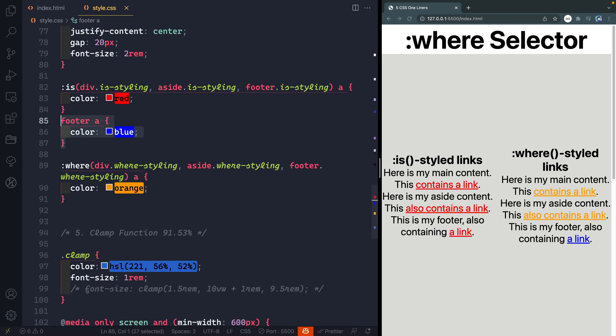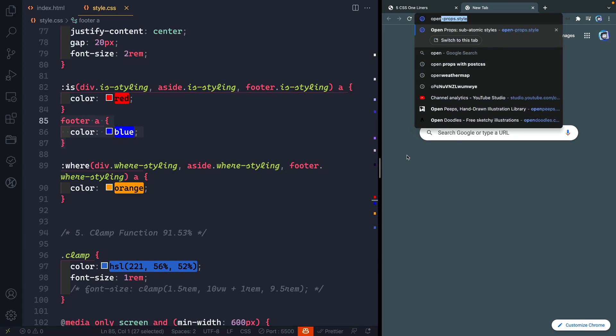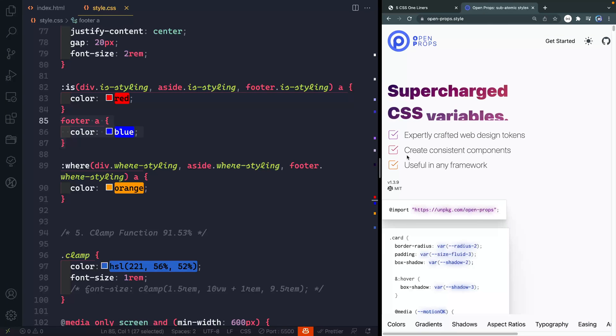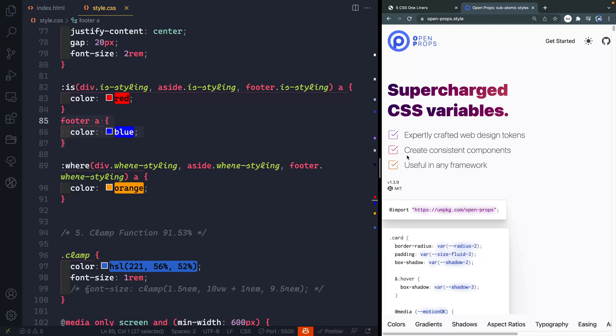One of the neat frameworks that I'm actually doing a video on here next week explaining how to get up and started with is called open props by Adam Argyle. It uses the where selector all the time throughout so it sets a bunch of global defaults and then anytime you write anything in CSS it will override those defaults.